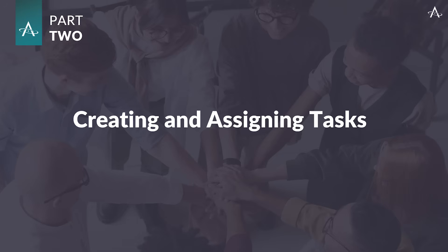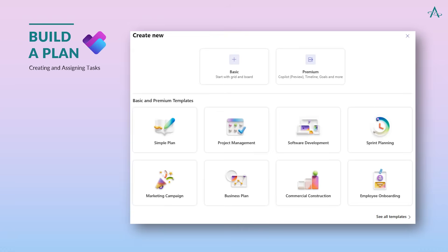A project isn't a project until tasks are created and work is assigned. But before we add tasks, we need to have a plan. Plans can be created from scratch, or a user template can be used. When a new plan is selected, the project manager can select a blank plan across the top row, or one of the provided templates. These templates will have predefined tasks and settings for the type of project being done.